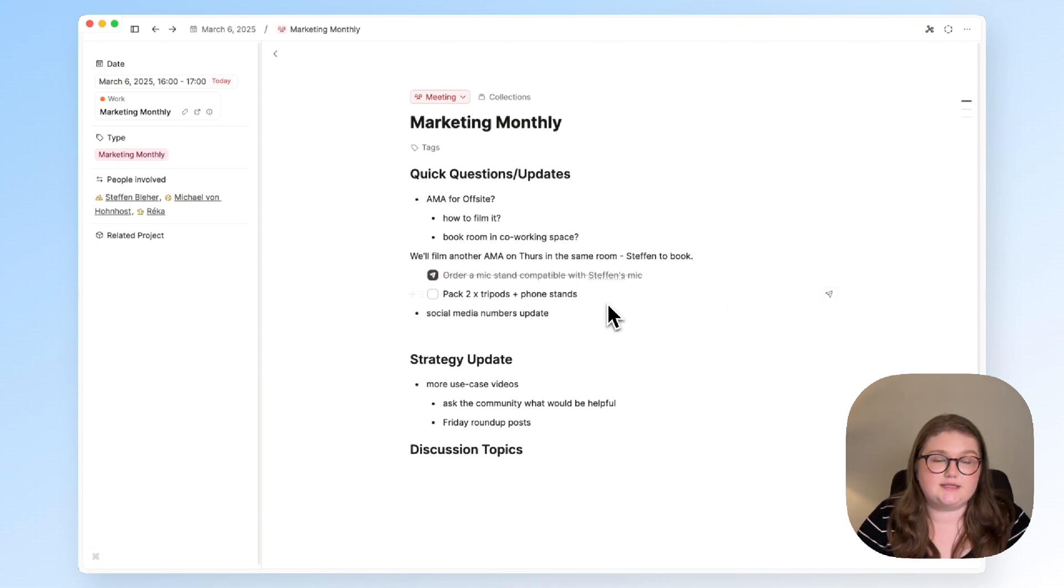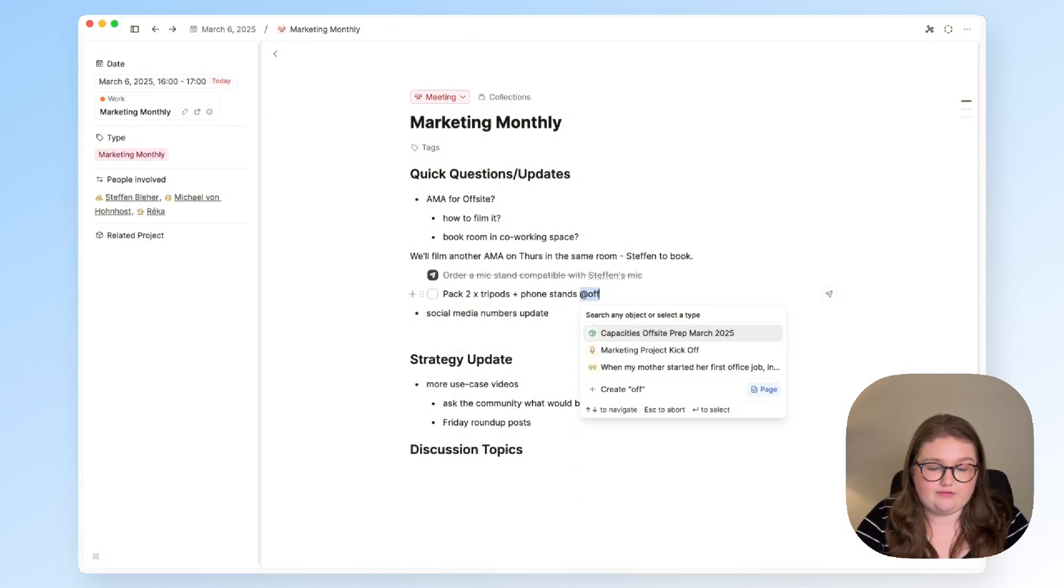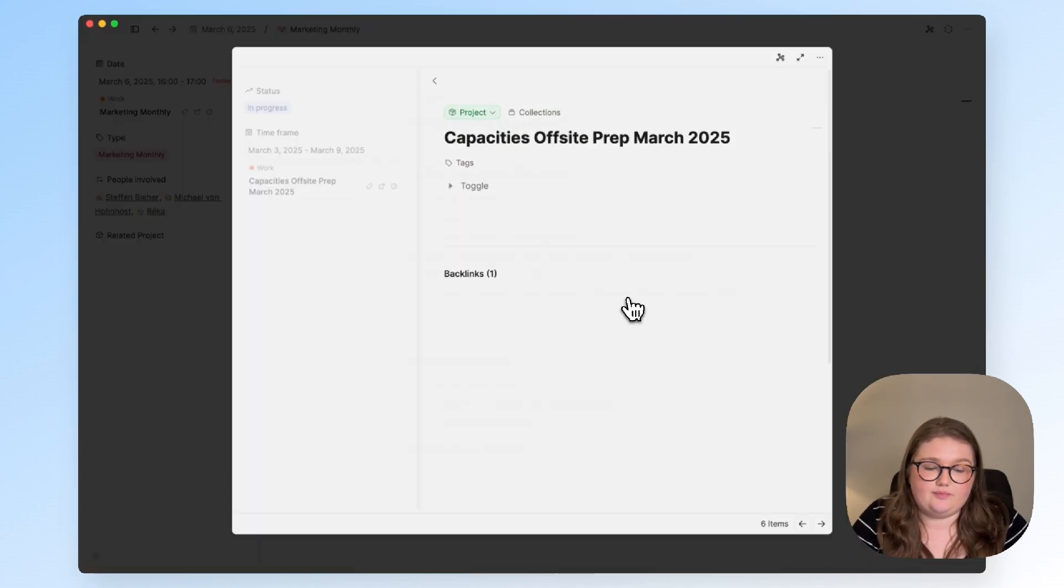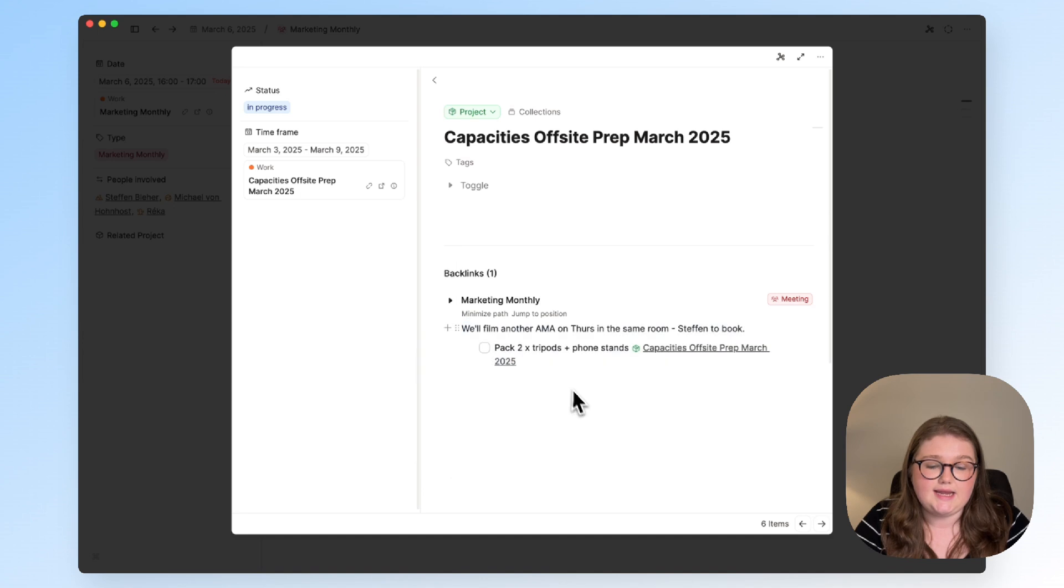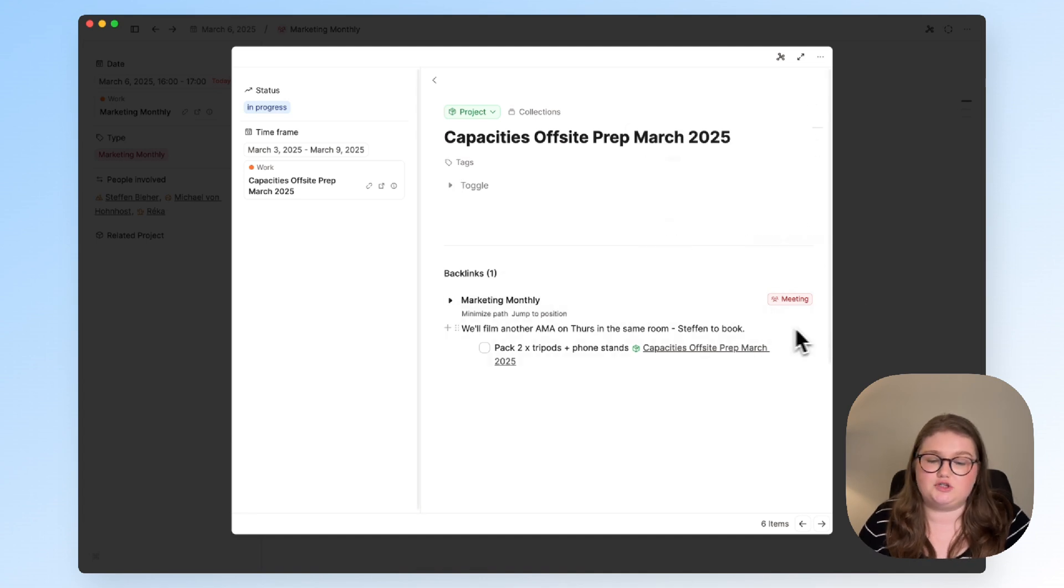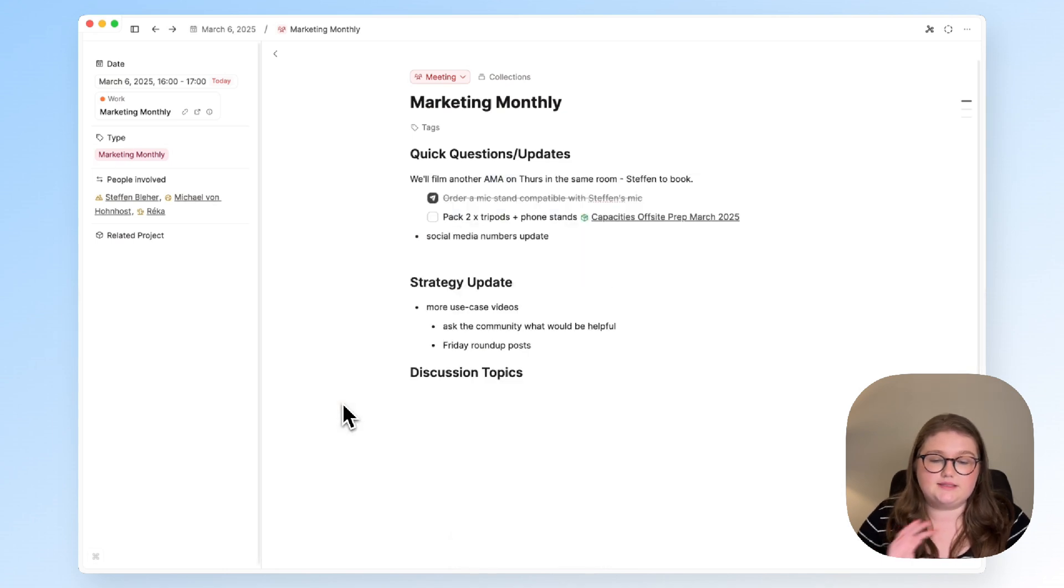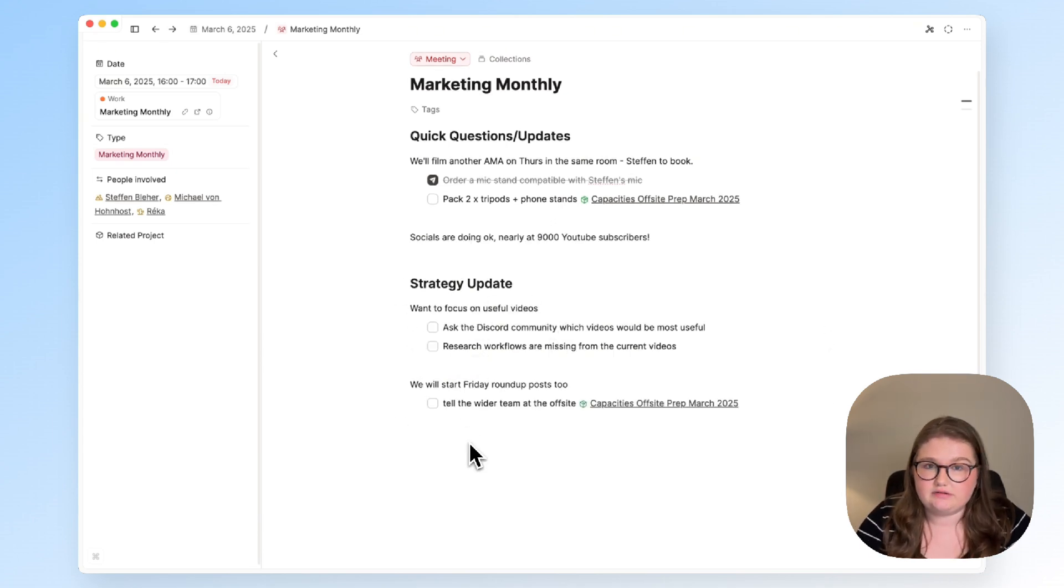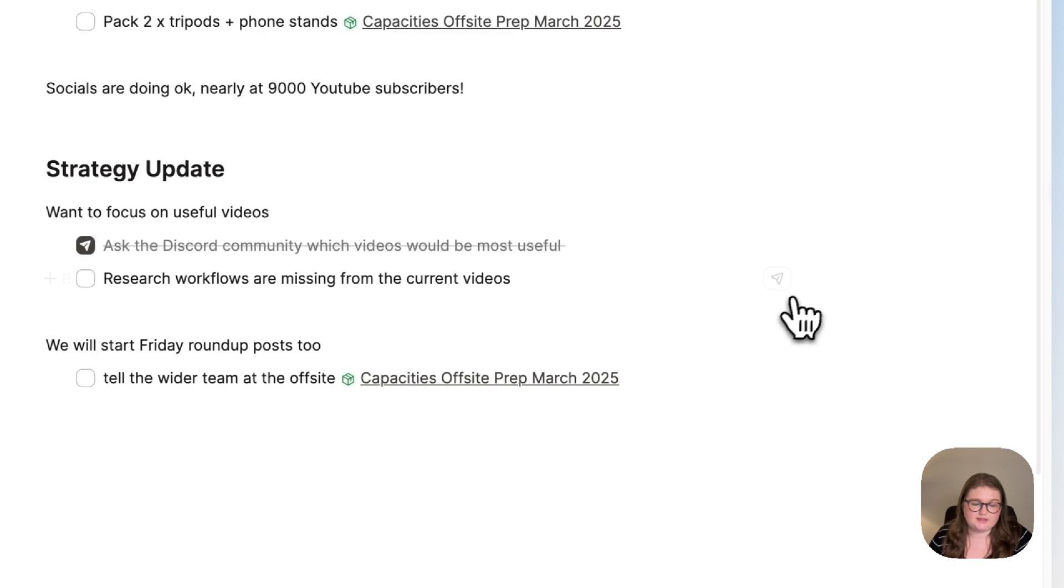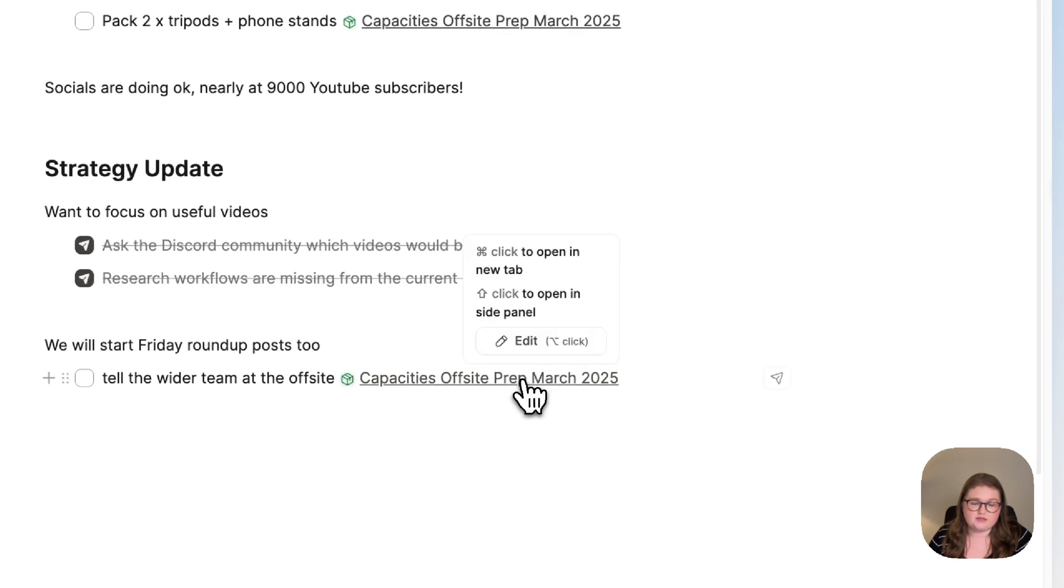Now for this second task instead of sending it to my task manager I'm actually still collating my packing list so I'm just going to reference the off-site prep project like that. When I click on that I will have a backlink that tells me what I need to do and why essentially and when I come to preparing my packing list in the next couple of days I can go through the backlinks and the information is there with its original context. I could also get rid of this initial block where I was planning. That makes the meeting notes a lot cleaner and I'm only seeing what I actually need to see.